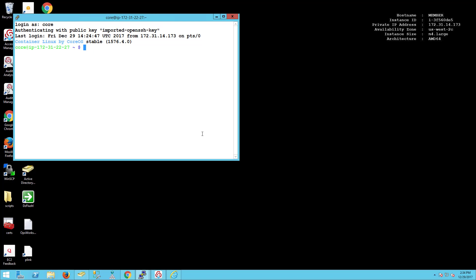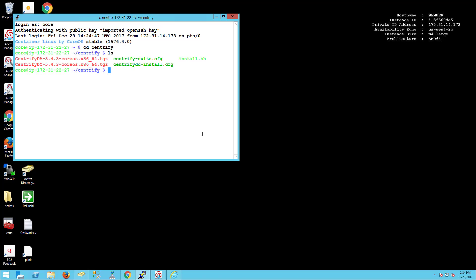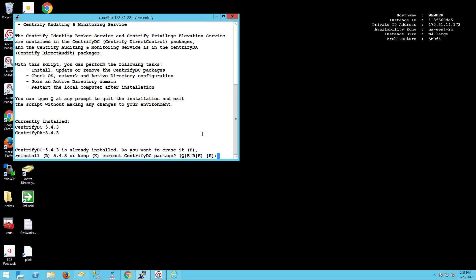So what Centrify did was we actually created a set of packages and a dedicated install.sh just to do the installation in Container Linux. Typically you would do the installation just by running install.sh or by using your automation, because install.sh not only can run in interactive mode but it also can run in a scripted mode. This actually makes the life of DevOps engineers much easier.